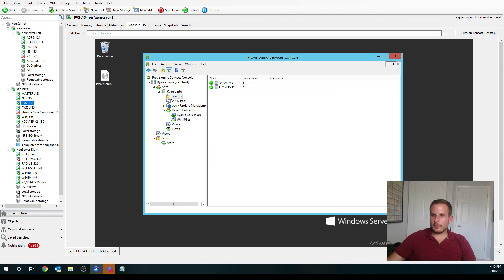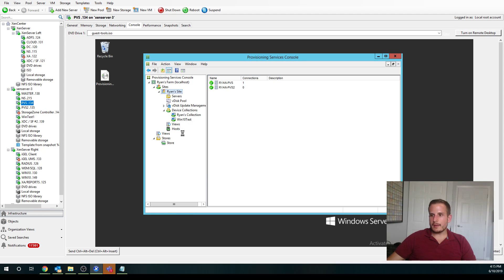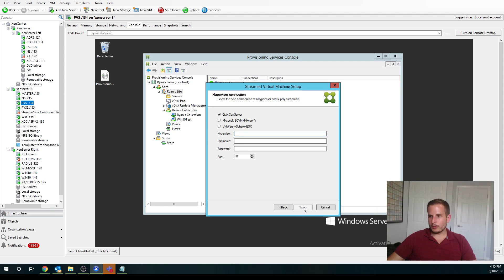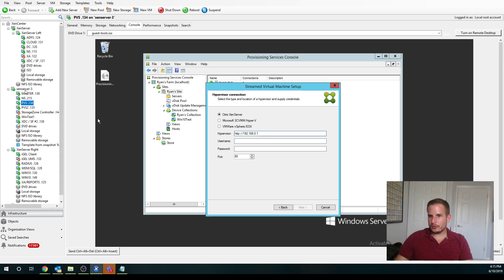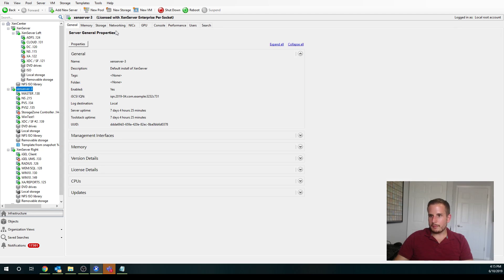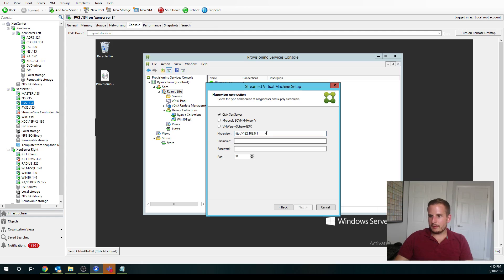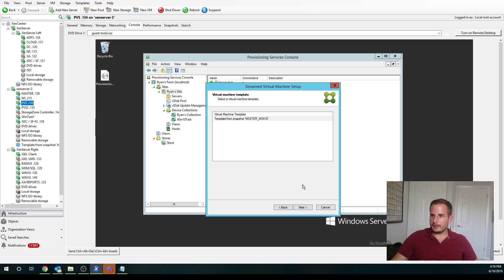So that's one way of doing it. The other way is we can choose a streamed VM setup wizard. So this came about because provisioning services can be used for non-Citrix workloads. You can use it strictly for just devices. But let's take a look of how this is done. So you'll want to type in the IP of your host. Let me make sure I have that right. So I'm .12 in my lab, put in your credentials, and you'll see I have my template here as well.